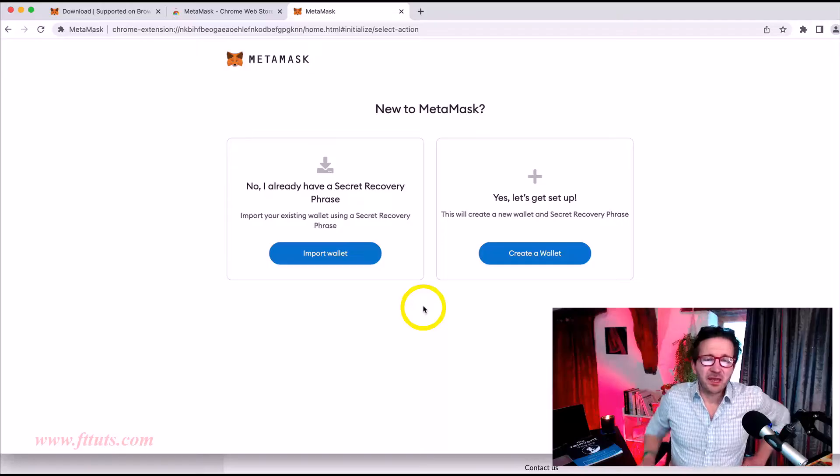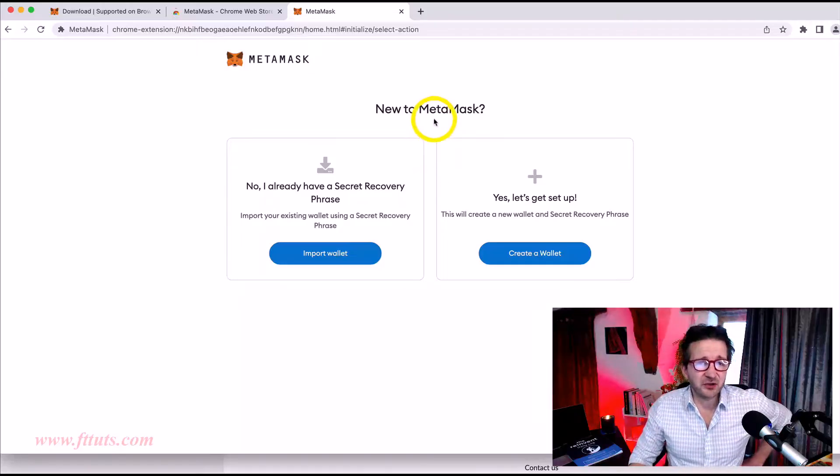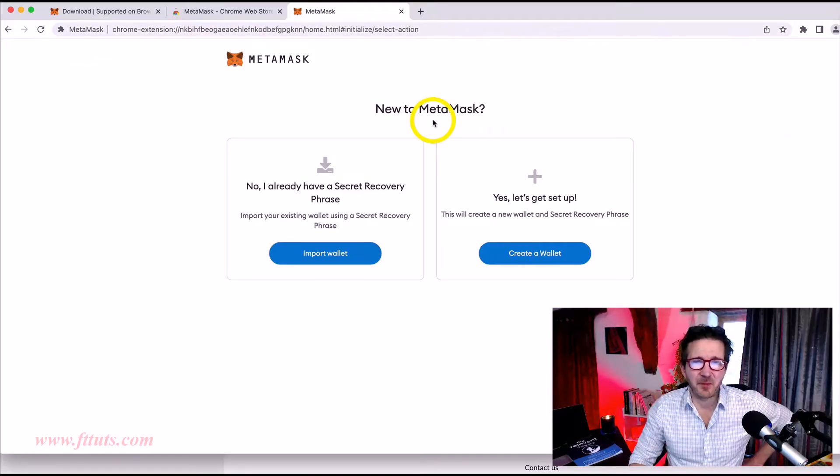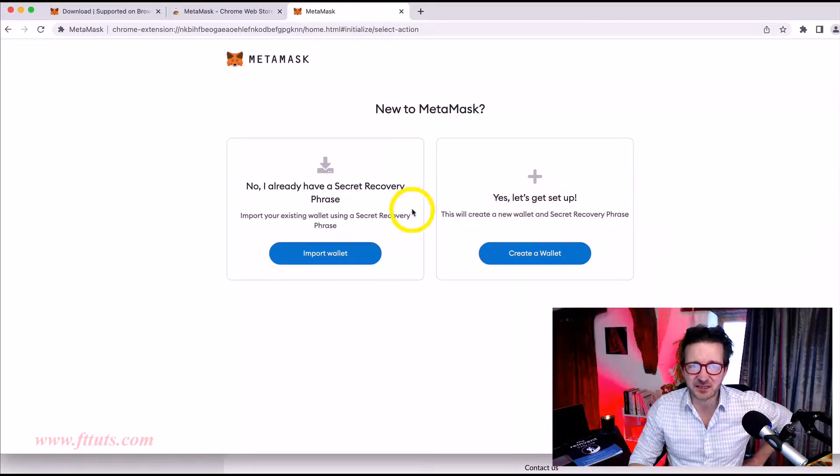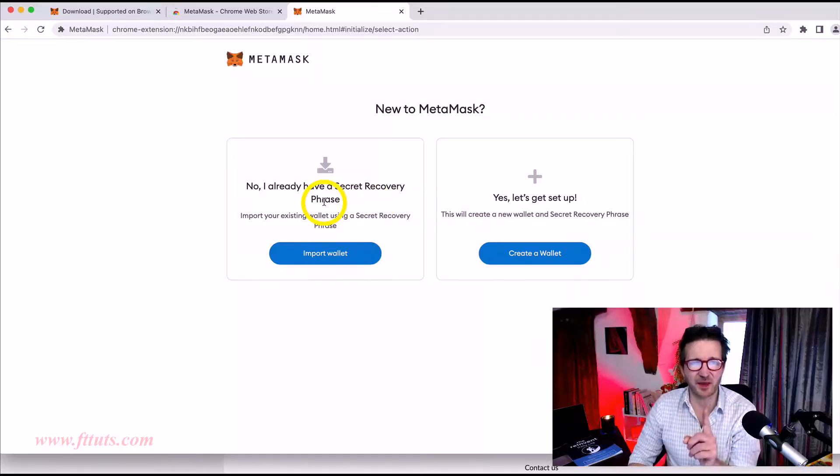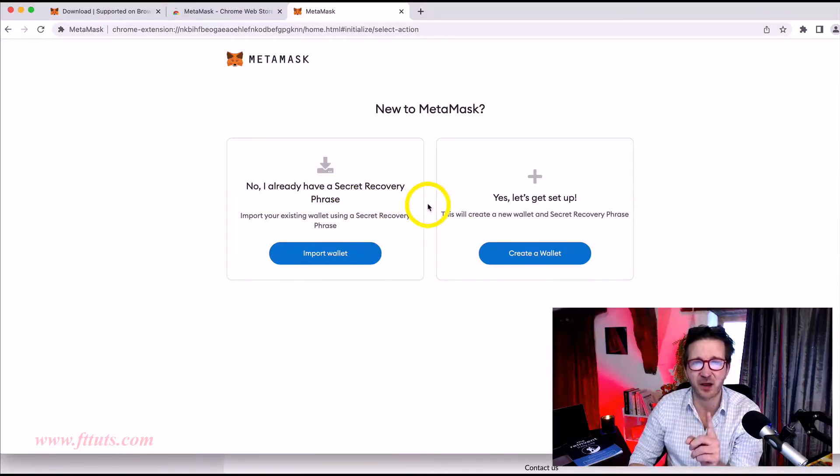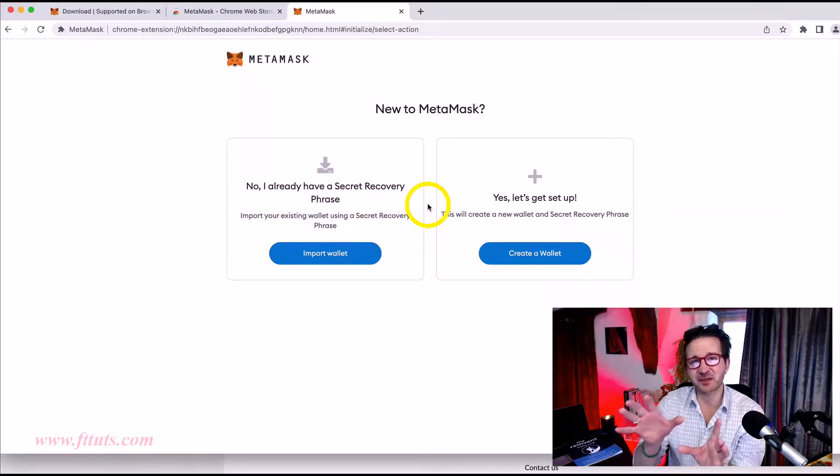So we're being told, are you new to Metamask? I suspect most of the time you're going to say yes. But let me quickly talk about this. It says here, no, I already have a seed recovery phrase. Now, Metamask, as I said, is an extension that you add to your browser.